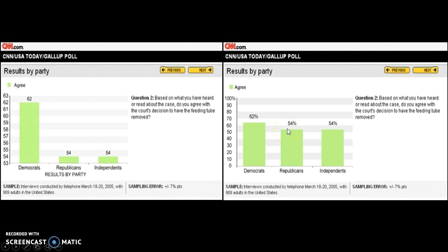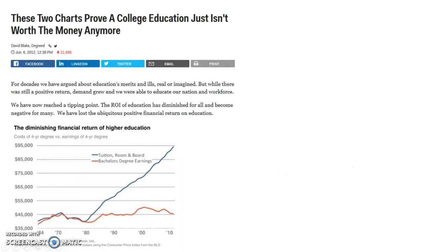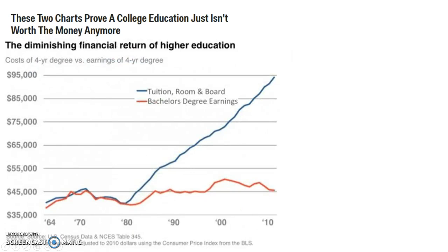It really wasn't a political belief — it just had to do with people's personal feelings on whether they thought a miracle could happen and Terry's brain could be healed. Another example of how the media manipulates charts: this was an article in Business Insider. The writer was suggesting that a college education is just not worth it financially anymore with the rising costs of tuition, room, and board, as shown by his chart.